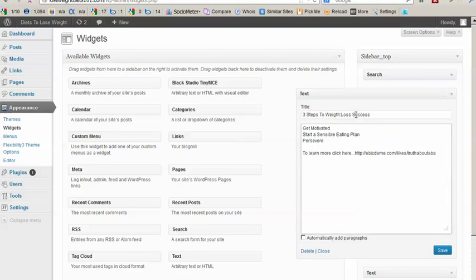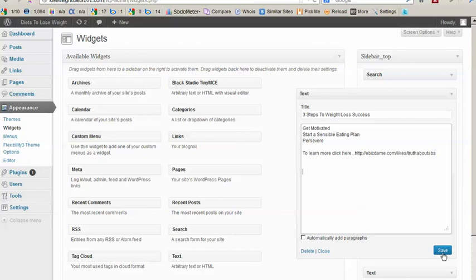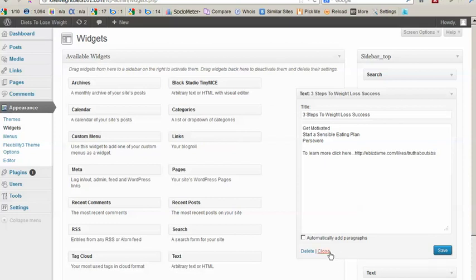So I added the title, Three Steps to Weight Loss Success. And I added some information including a link to an advertisement. So now we'll save this text widget. And we'll close it.